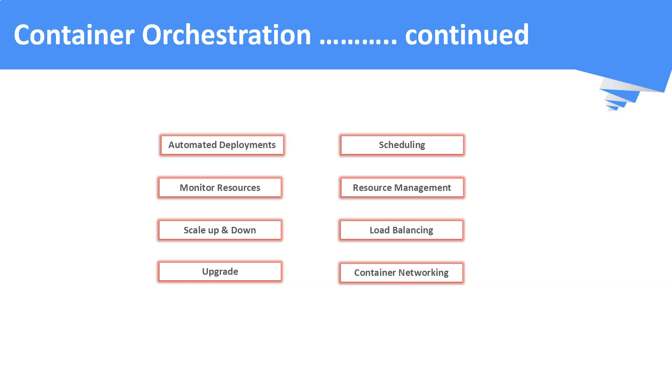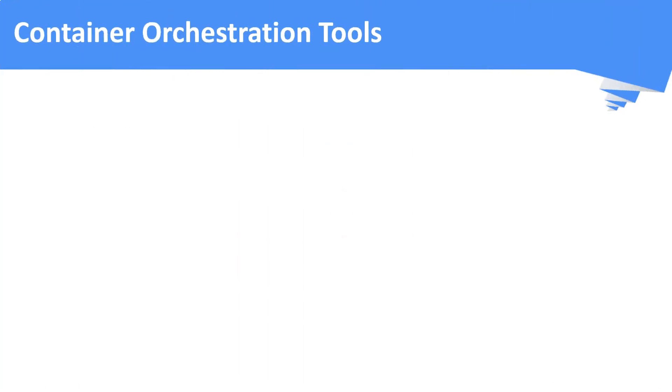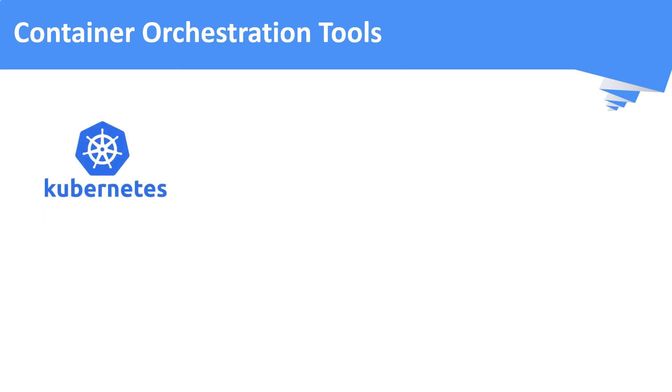Now, let us see the various container orchestration engines available in the market. First is Kubernetes. Kubernetes is an open-source container orchestration engine. You can install Kubernetes in your physical or virtual machines and you can deploy your workloads on top of it as containers.